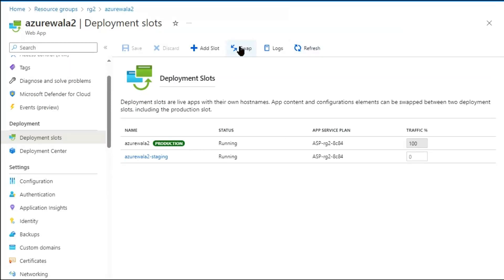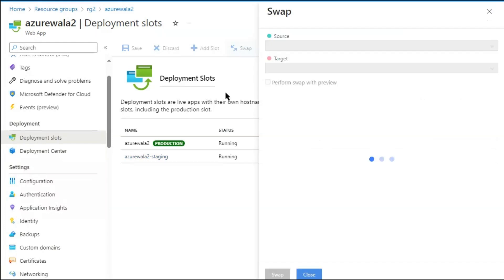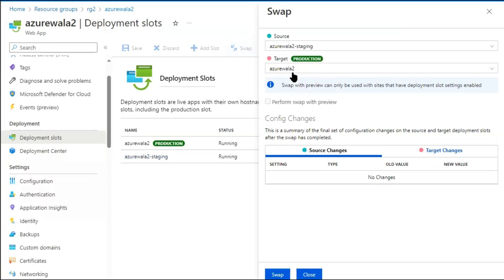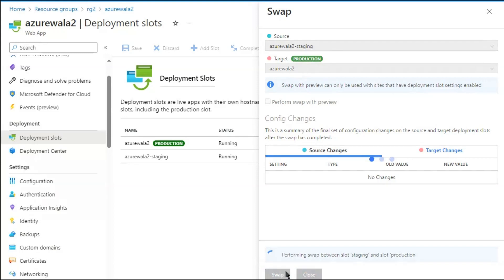So we can go here and we can swap it back. The previous content of the production slot will be reflecting again on the production slot. Successfully completed swap between slot staging and slot production.